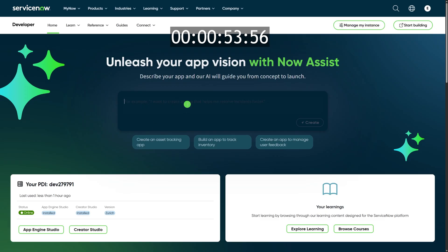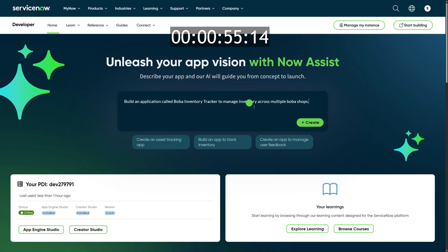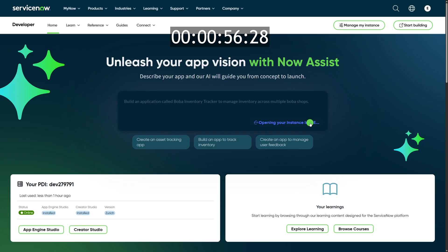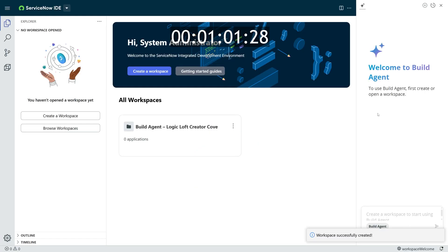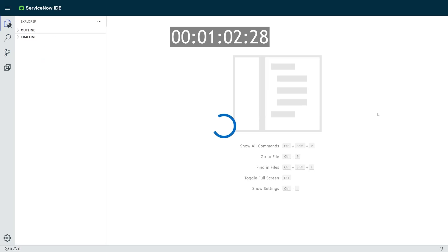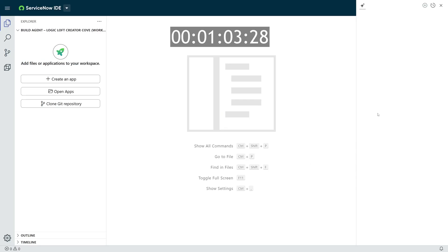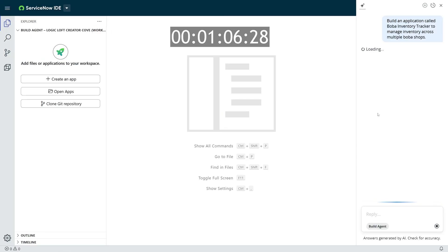Once you're ready to build with Build Agent, you will be able to start just from the developer.servicenow.com homepage, and you'll be able to start with a prompt inside of this text box in the very middle of your screen. You'll see here in the text box that I am creating a Boba Inventory Tracking app. Once I'm ready, all I have to do is say Create. It will open up my personal developer instance directly into ServiceNow IDE, create a workspace, and immediately start building my app. That's how easy it is to get started.